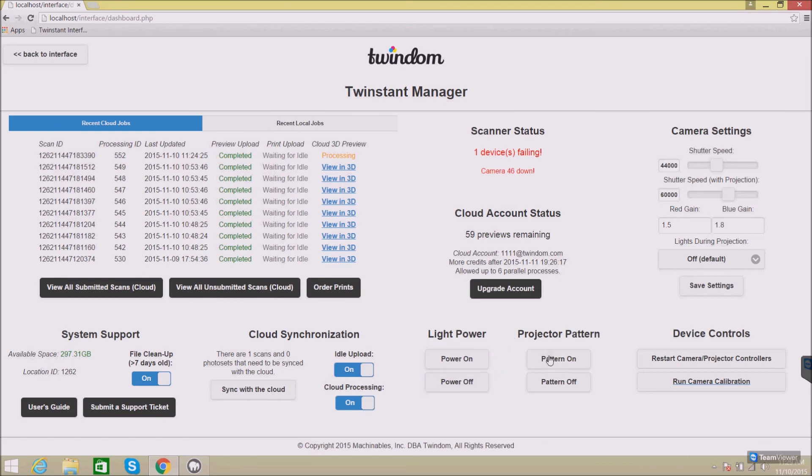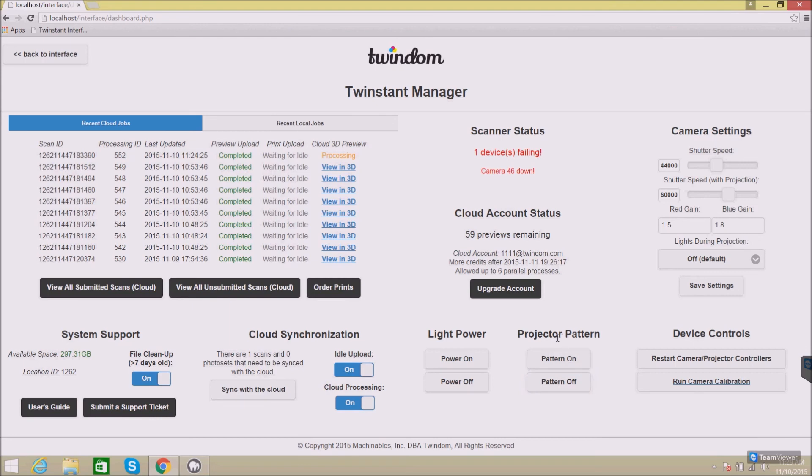Same with the projector pattern. Turn the projector pattern on. Turn the projector pattern off. This is helpful so that you can focus the projectors.